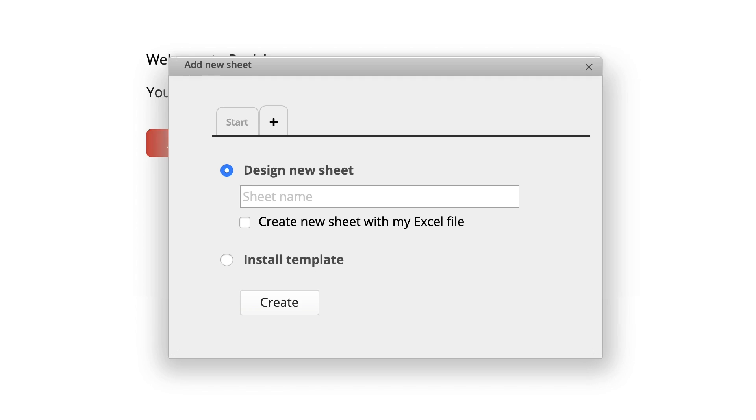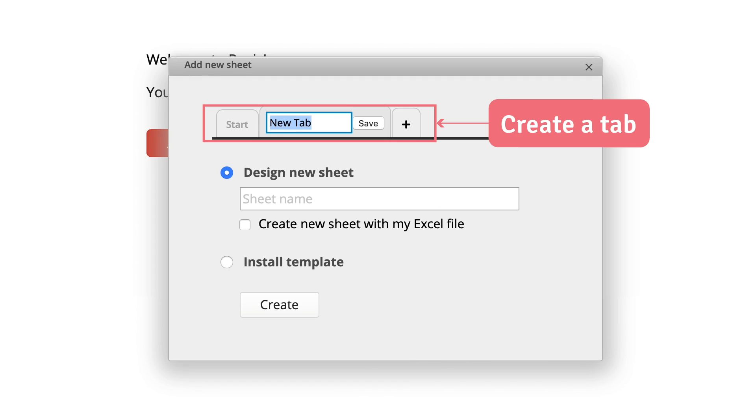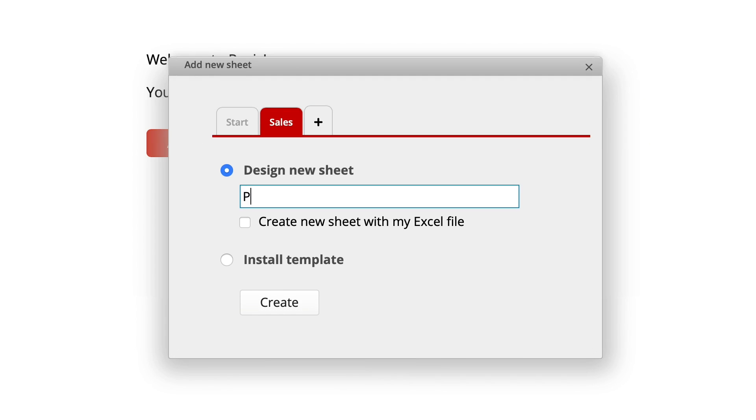Let's get started. First, create a new tab, which acts like a folder that stores your sheets. Add a new sheet called Products under this tab.